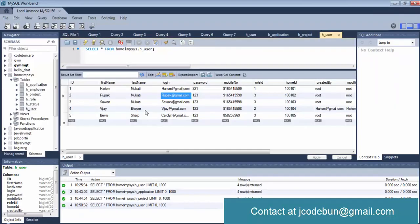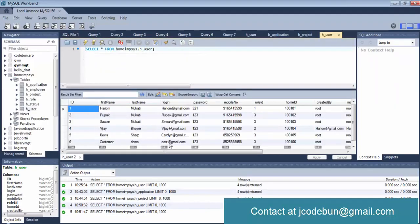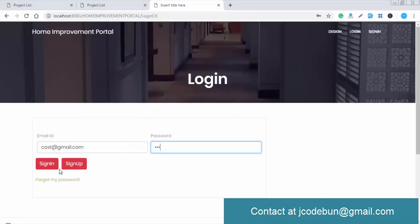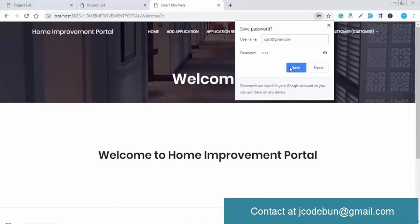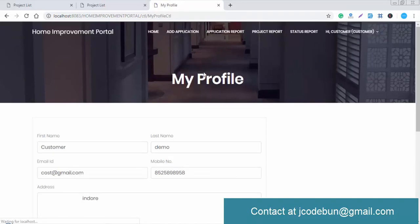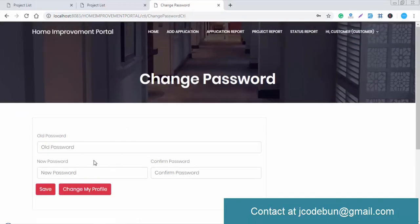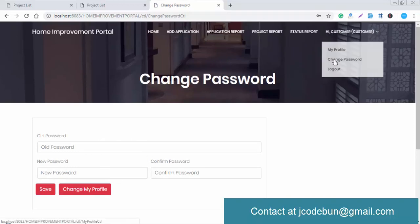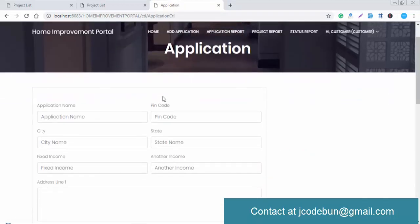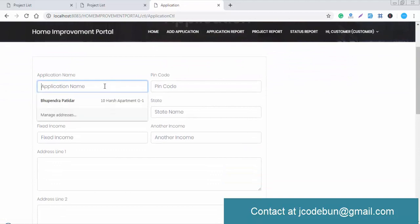Once the user registers, a new entry appears in the database. Now I'm logging in as the new customer. You can see the customer's profile — you can update the profile and also change the password. There's also a logout button. This is the home page of the application where the user enters request details.